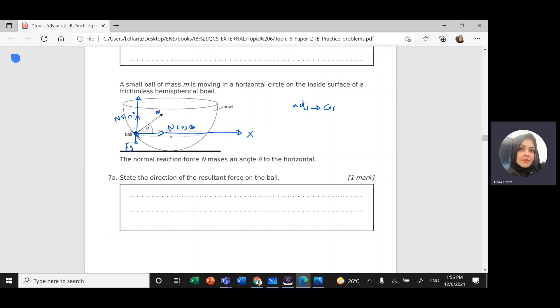Now, what forces are responsible for circular motion? N cosine theta is the centripetal component. The forces fg and N sine theta are in equilibrium — they balance each other and have no effect on circular motion. So the only force responsible for moving in a circular path is N cosine theta, which we can call F net or the resultant force, directed toward the center.